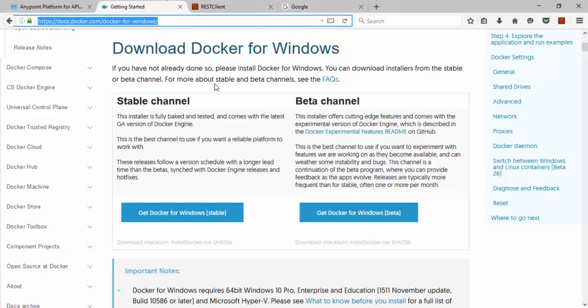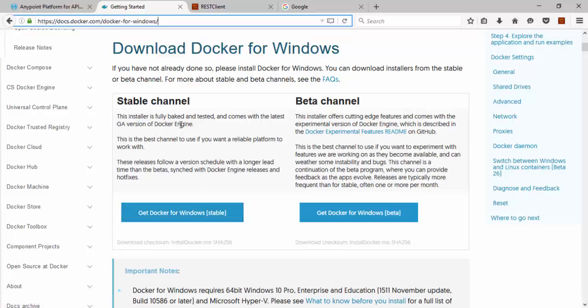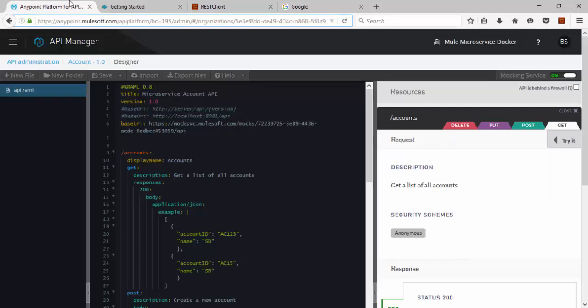First you need to install Docker in your local machine. I am using Windows. So you have to go to this URL docs.docker.com Docker for Windows. You can download Docker for Windows here, the stable version. You can install it in your local machine. Once your Docker is running in your local machine, now we will see how to create RAML file.